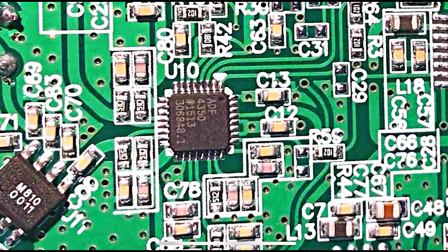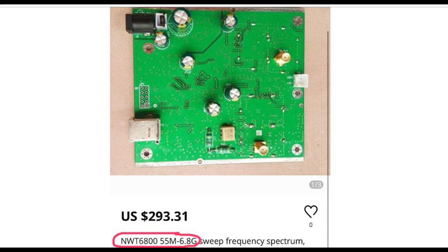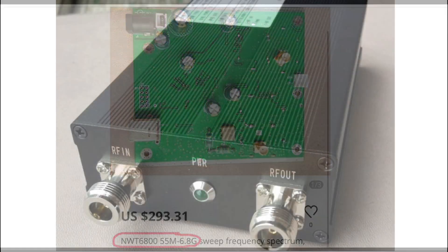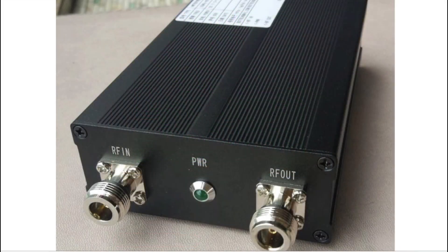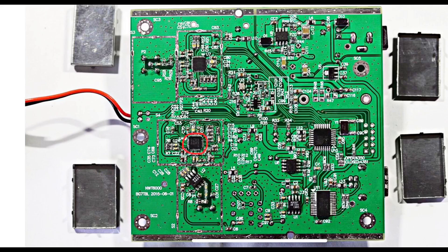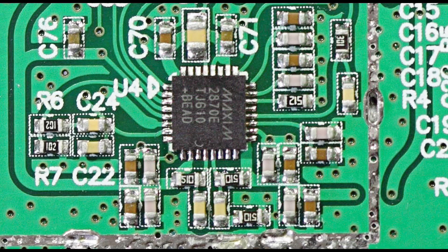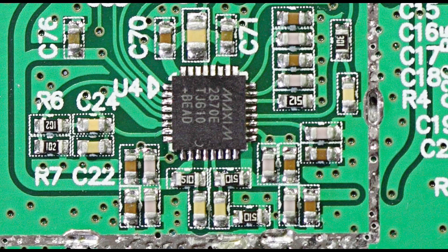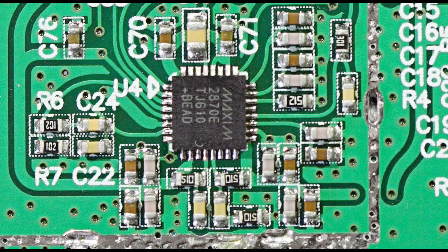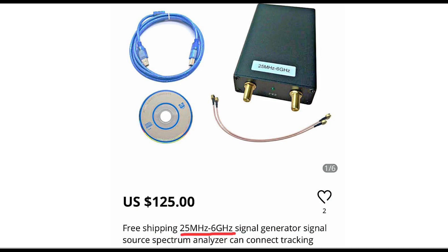And I found this NWT6800 spectrum analyzer. It's rated to support up to 6.8GHz. However, it's a lot more expensive, and it costs 293 USD. And in this shot, you can see that it uses N-type connectors, which makes it look similar to professional equipment. As for the synthesizer chip, there's one circled in red, and the close-up shot shows that it's none other than the Maxim 2870E. I went online to Google it for its datasheet, and it really could support up to 6GHz.